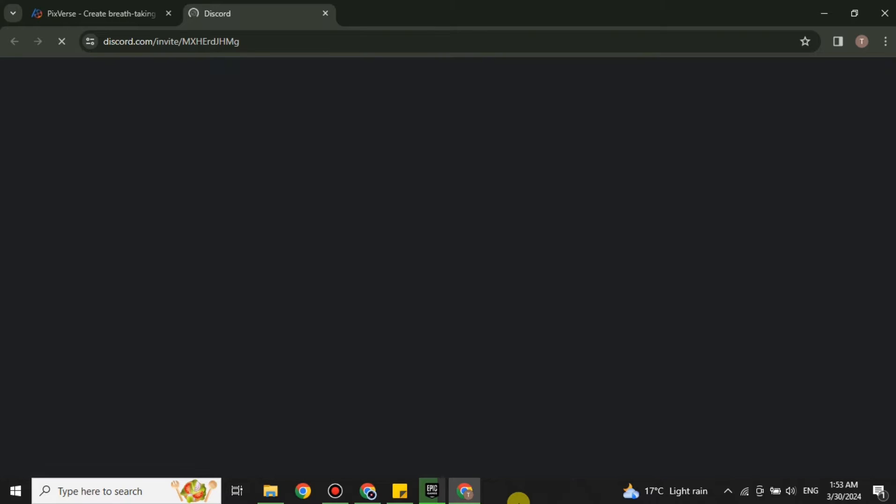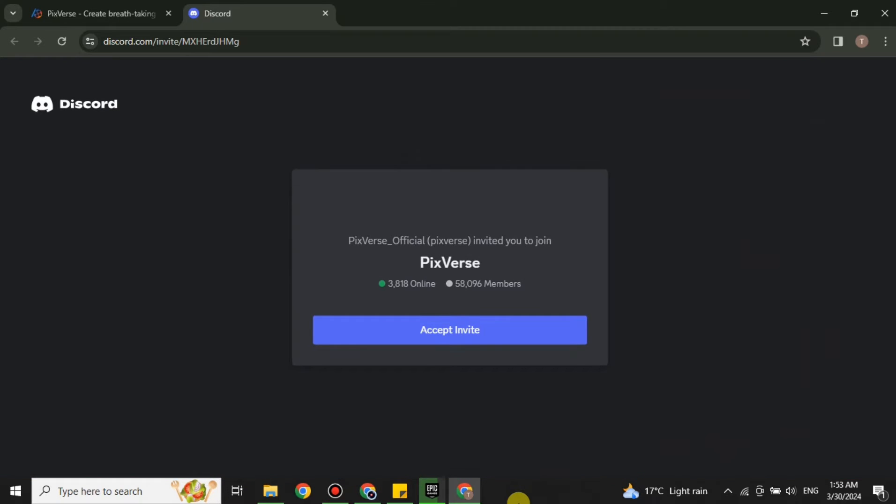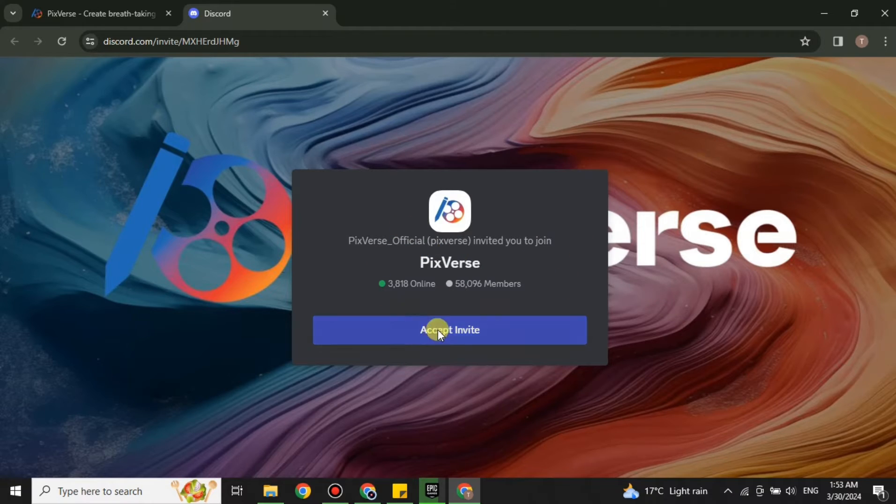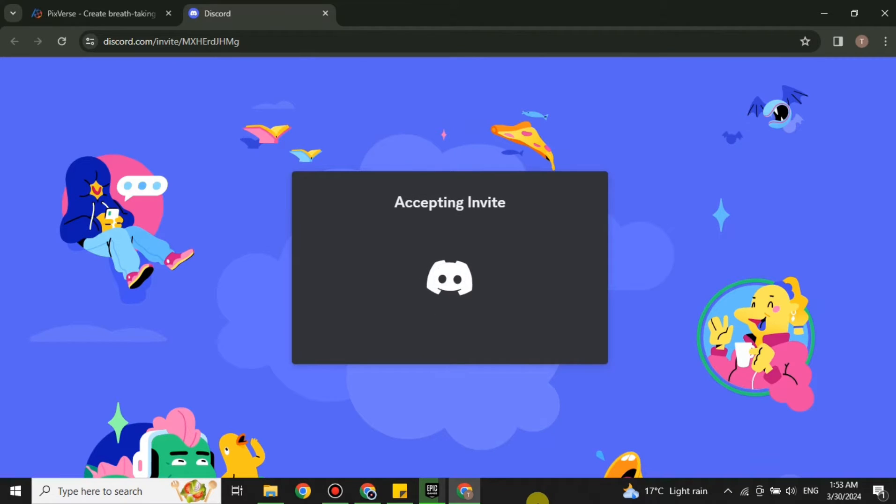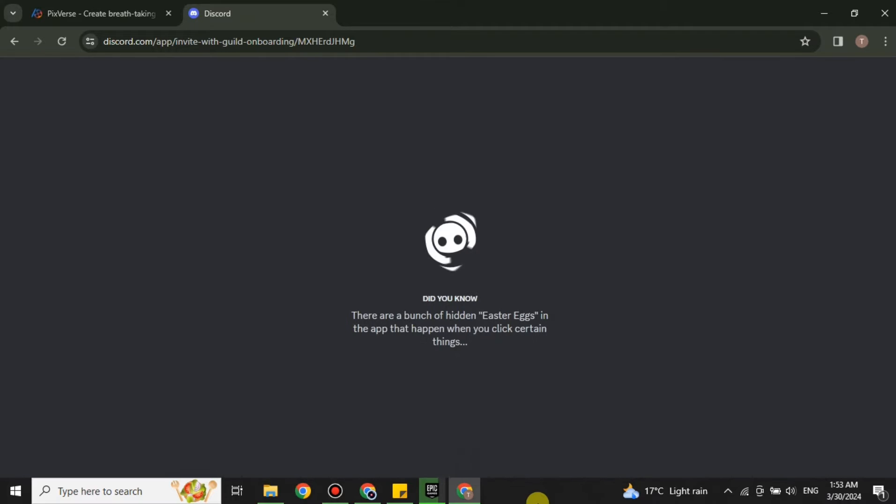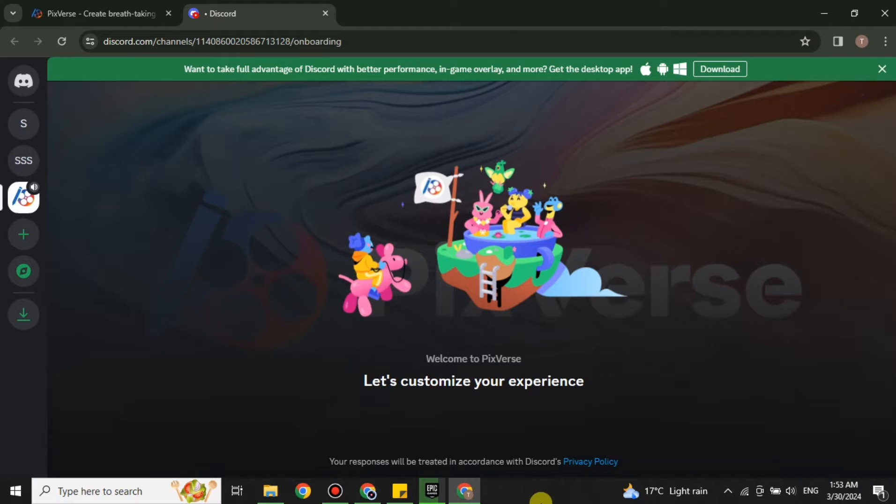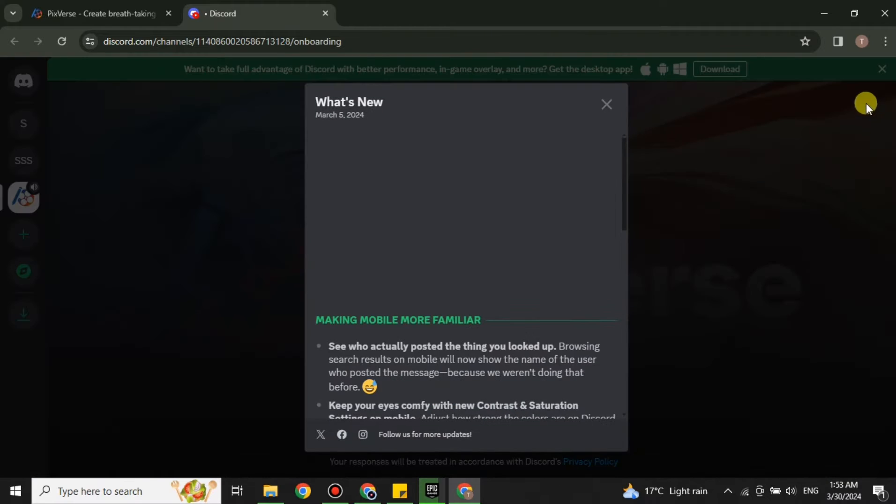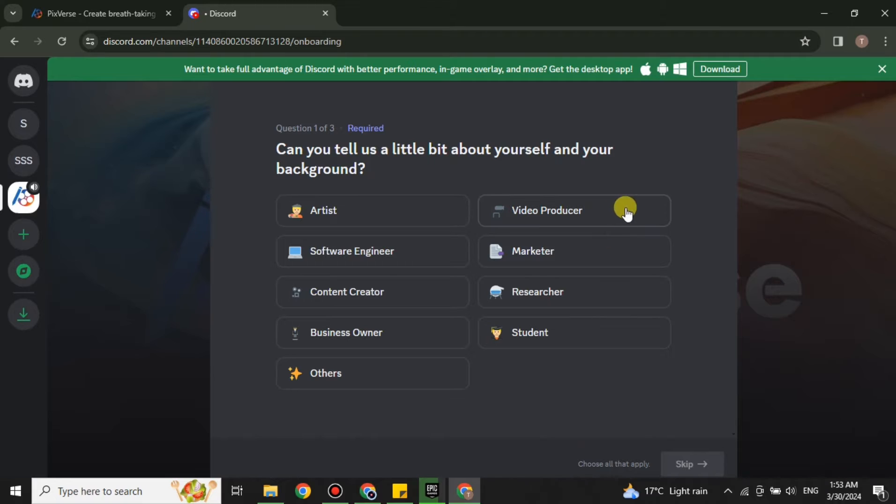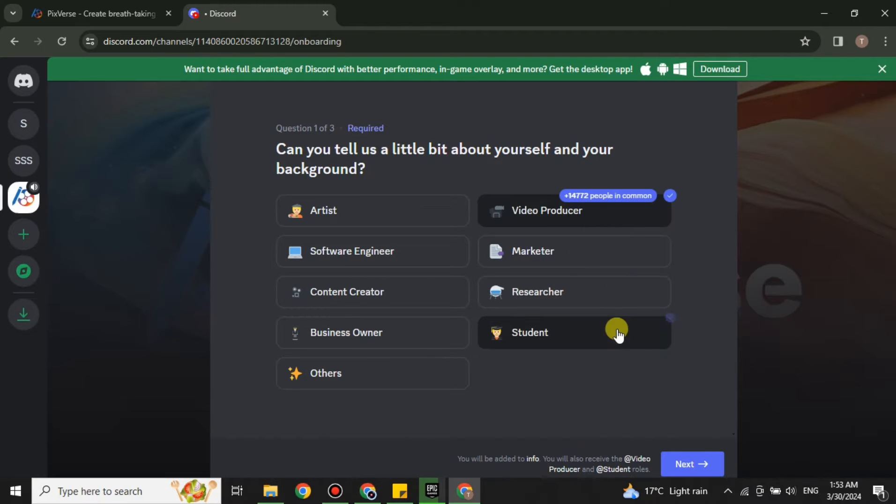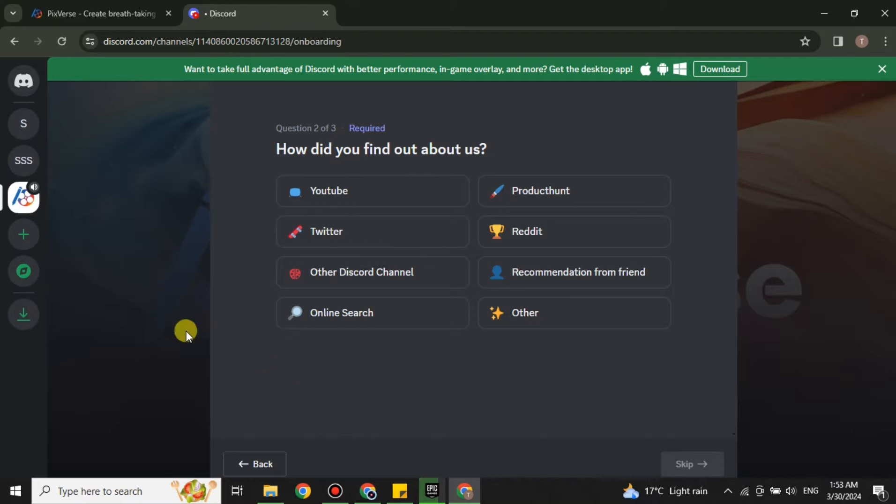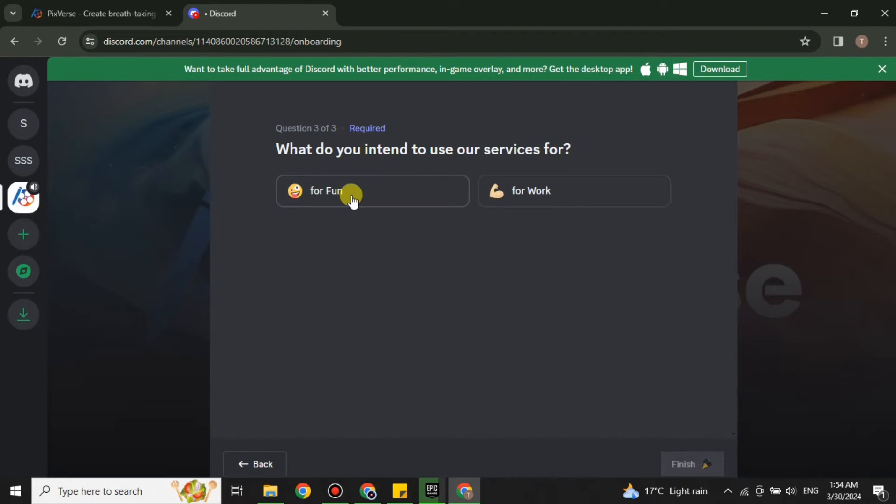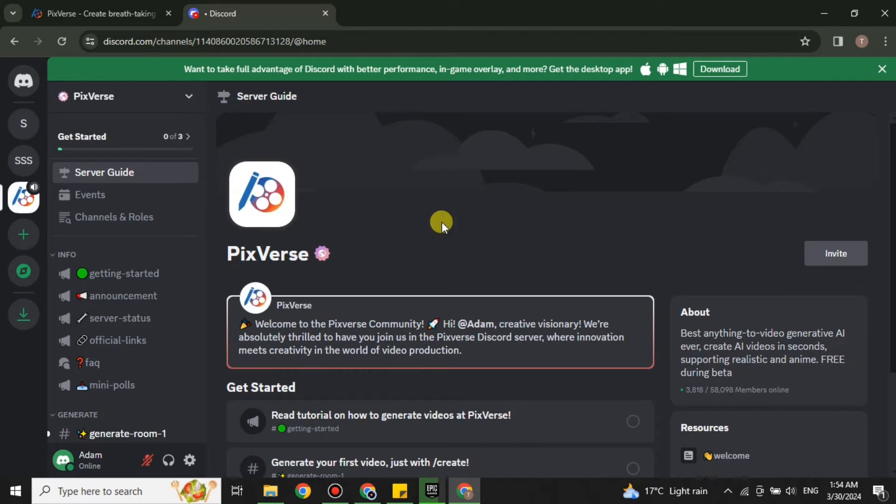After that it will open Discord. If you don't have an account on Discord then it will first ask you to create one. Once you do, it will take you to this page where you have to click on Accept Invite. After that it will open the Discord app and ask you some questions that you have to answer as per your choice. You have to tell about yourself, your background, choose from these options and click Next. Then it will ask you from where you learned about this platform and for what you want to use it.